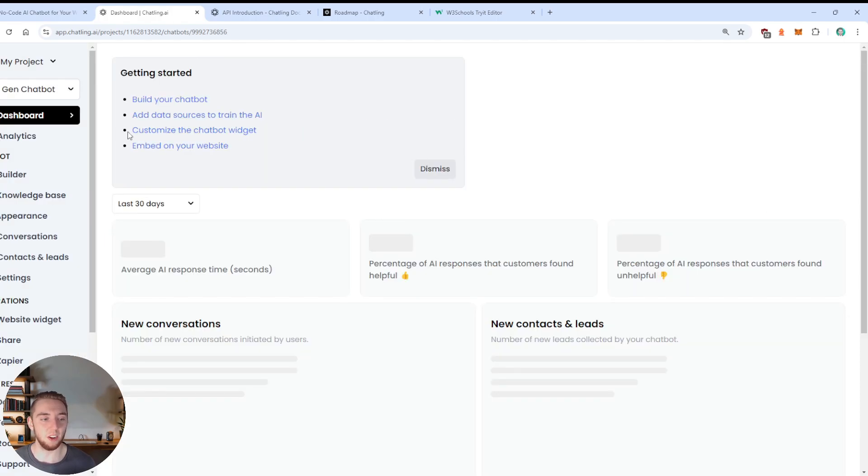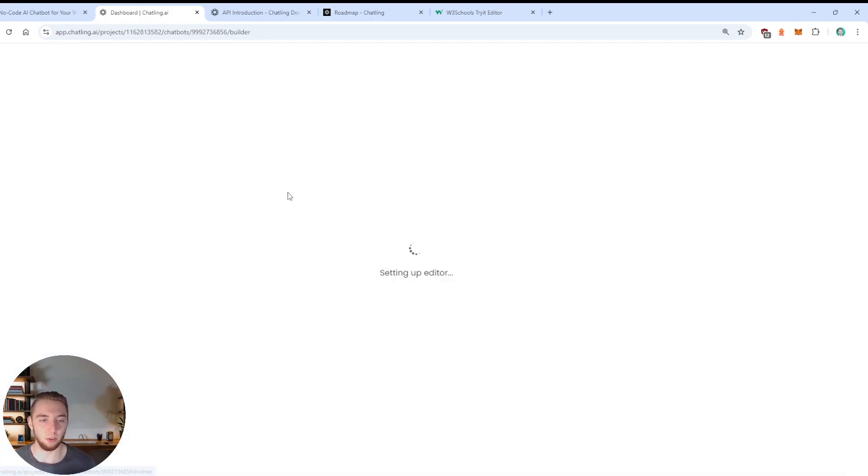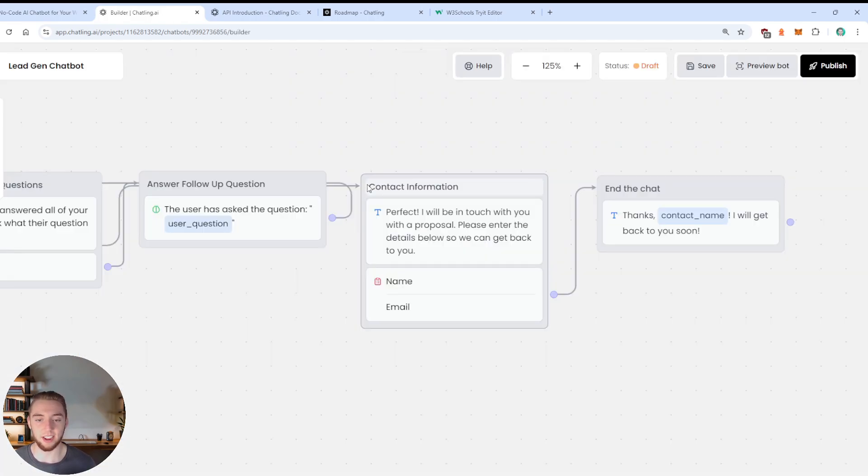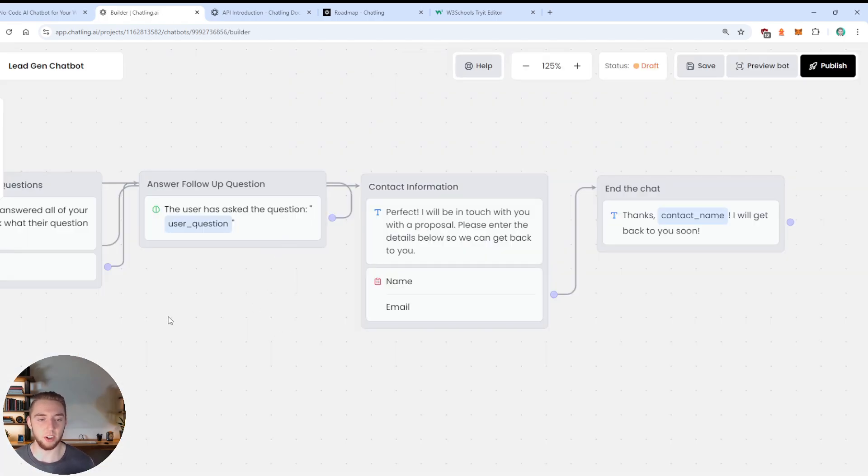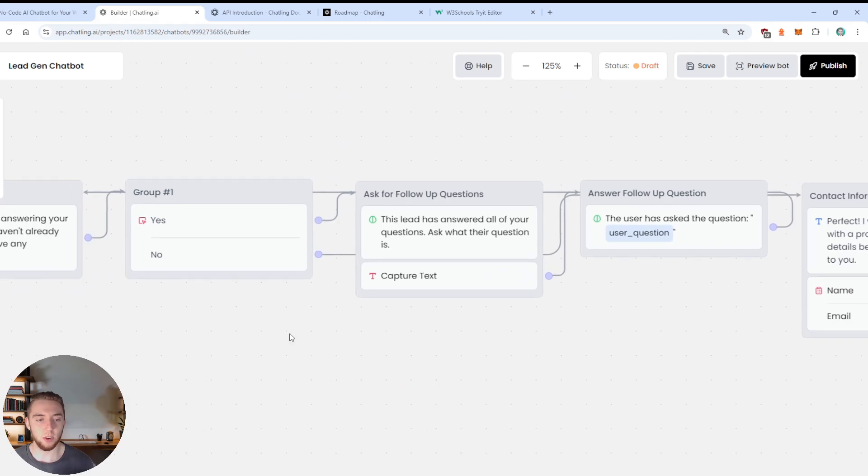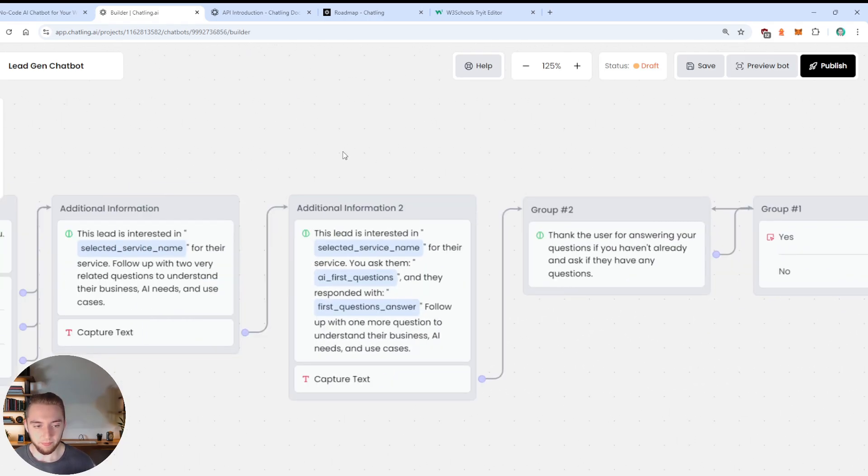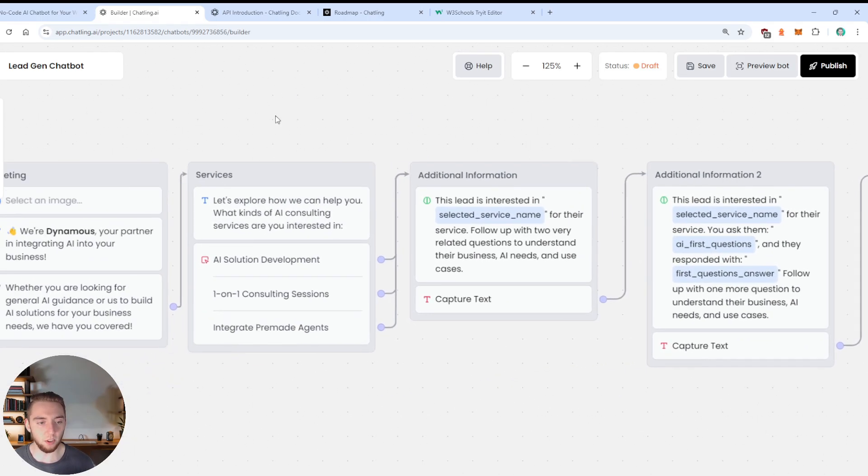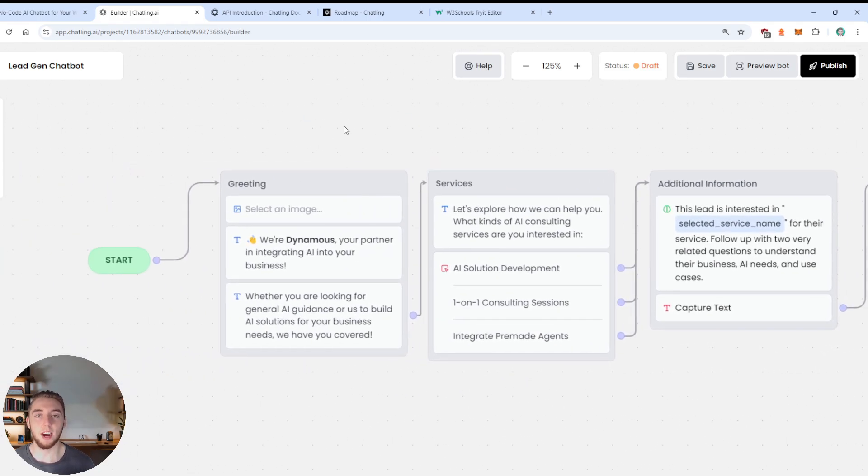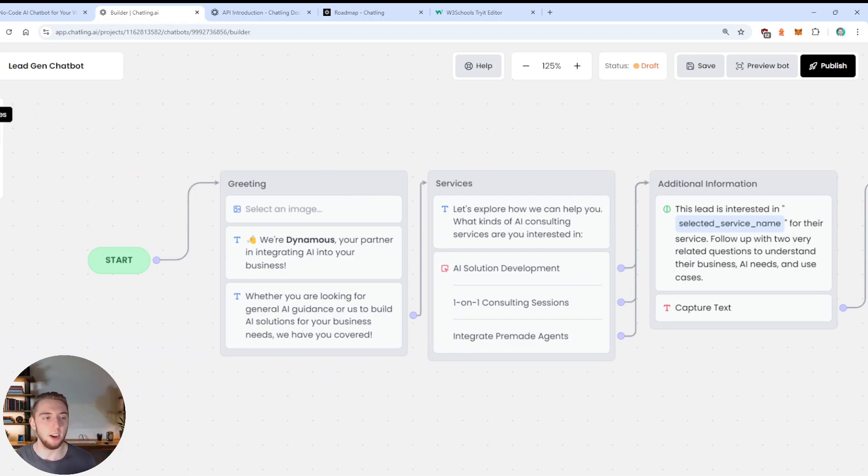So you can see, here we go. This is exactly what we had, one on one consulting sessions, the sales agent for qualifying leads. All right. All right. Looking good. And we also have their contact information. So it's kind of like a CRM here.